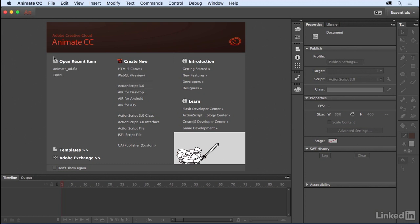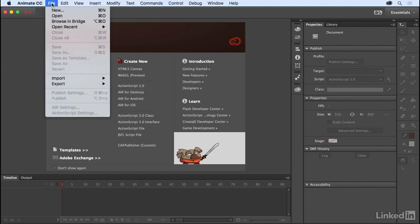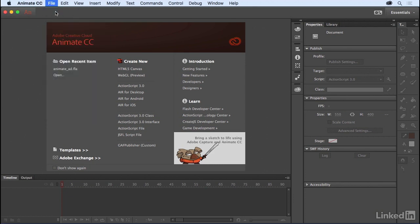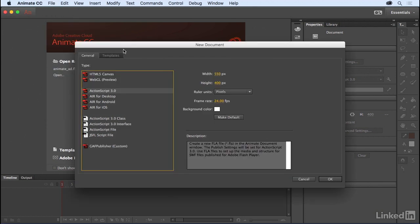From the File menu, we can also choose New. This brings up the New Document dialog, where you get a little more information about the file type you're choosing.